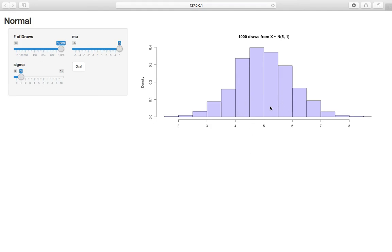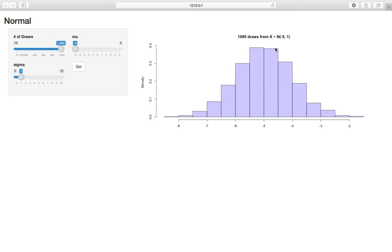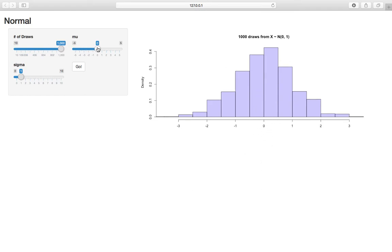And I can plot a bunch of times and see how it kind of oscillates because of that normal shape. If I pop mu down to negative 5, it's now centered around negative 5. Move it back to 0, centered around 0.